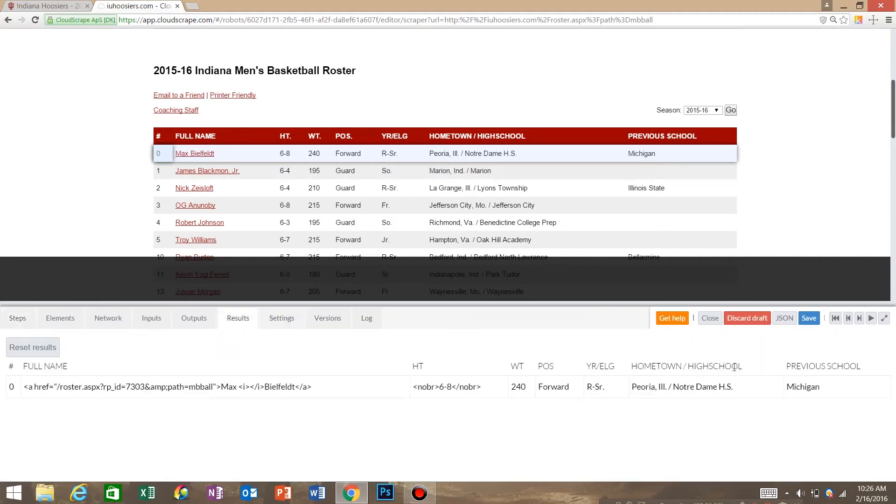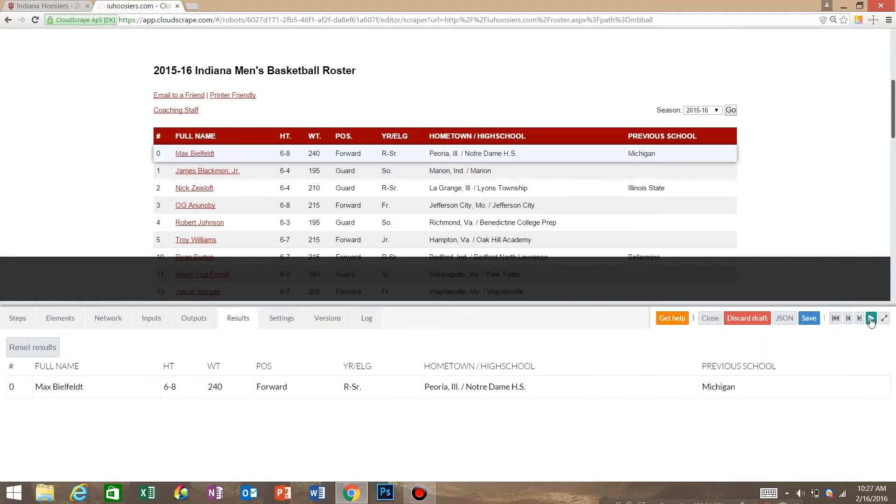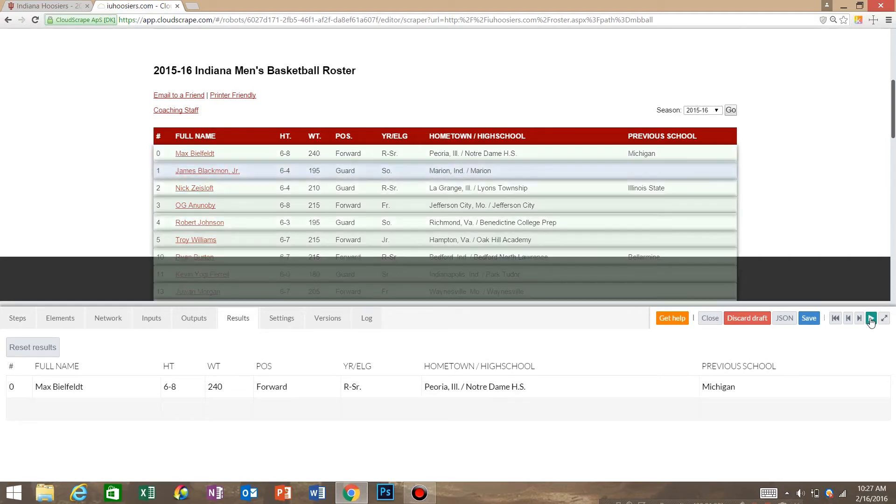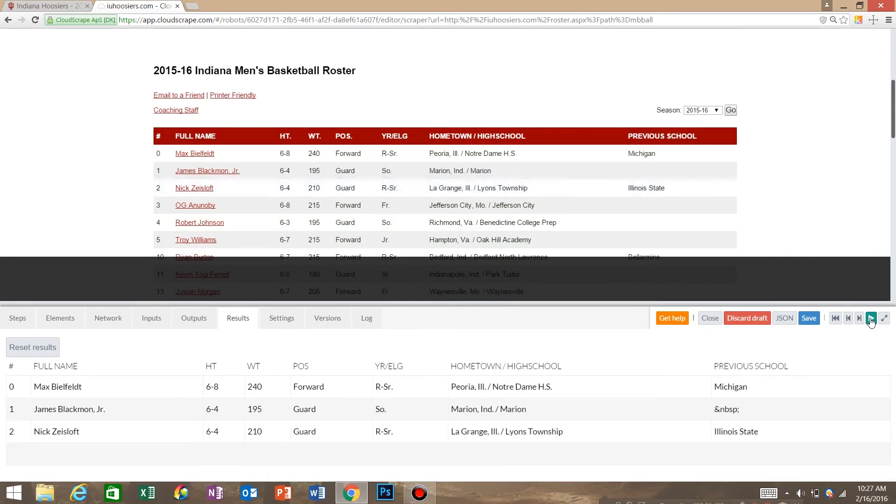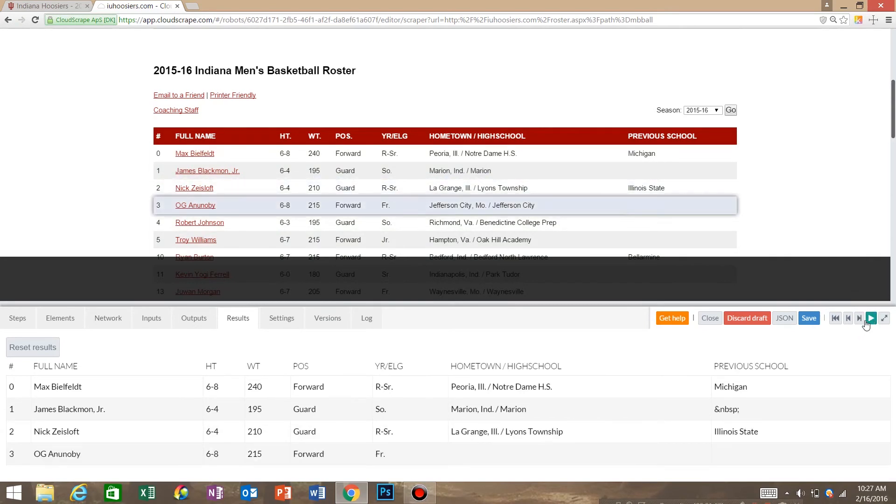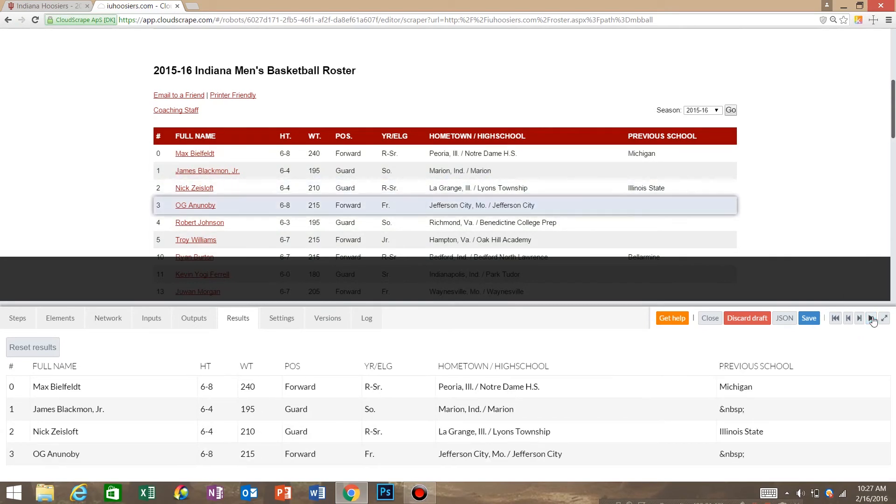We're going to go back to results, hit play, and it looks like it's fixed. We're going to let it run a little bit longer just to make sure. Yep, I'd say it's fixed.